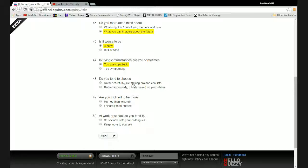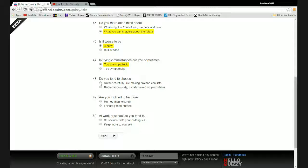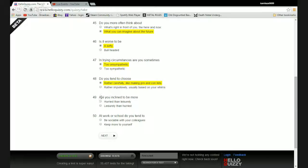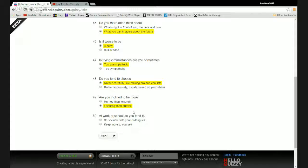In trying circumstances are you sometimes too unsympathetic or too sympathetic? Too unsympathetic. Do you tend to choose rather carefully like making a pro and con list or rather impulsively, usually based on your whims? I tend to be a bit more careful, though I do like my impulsive decisions, they're fun.